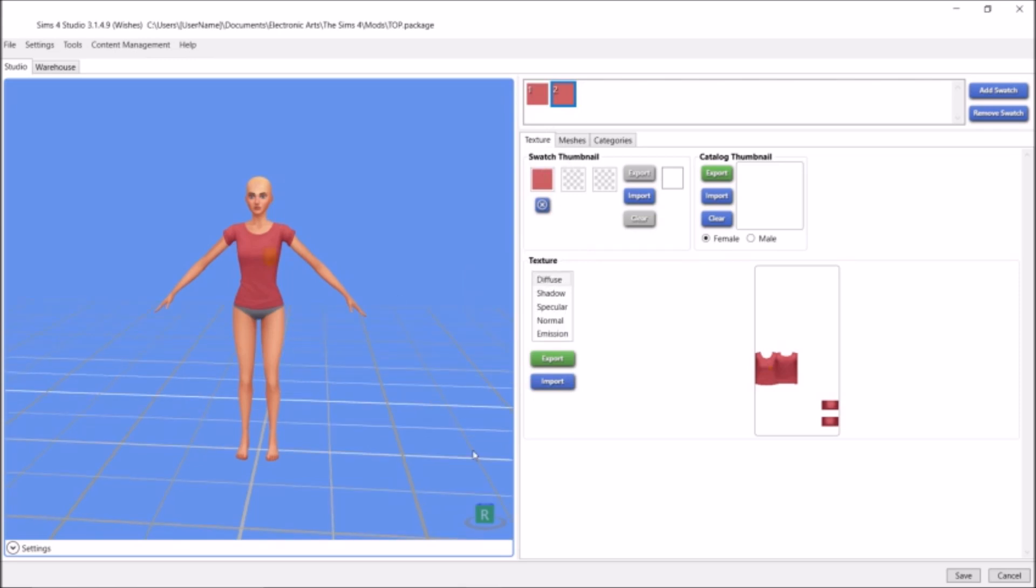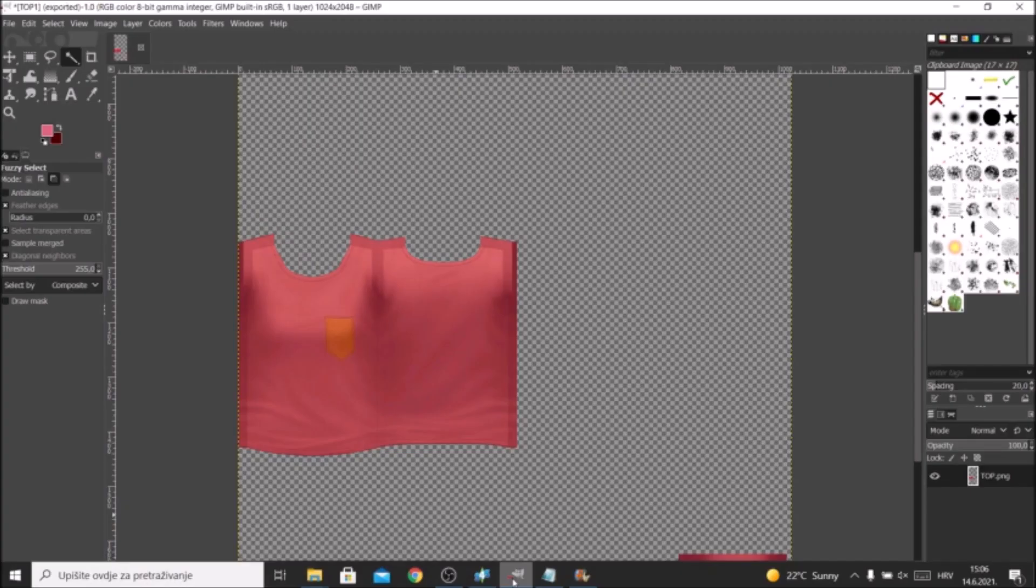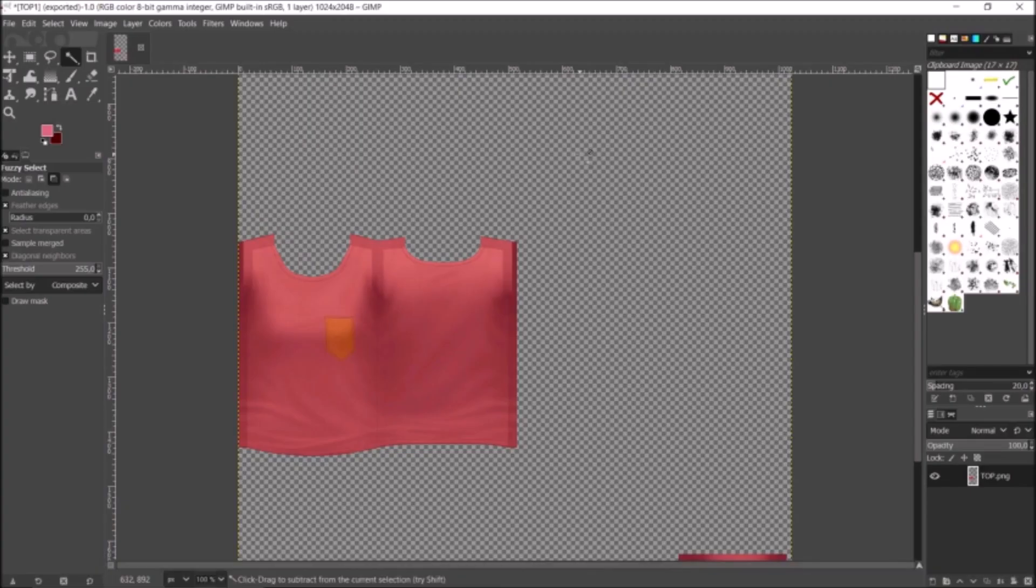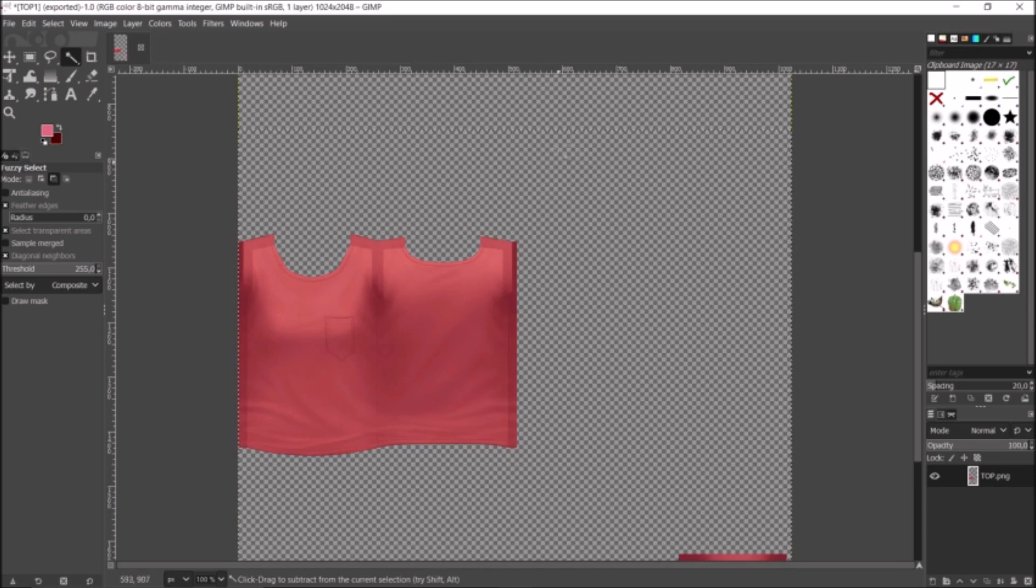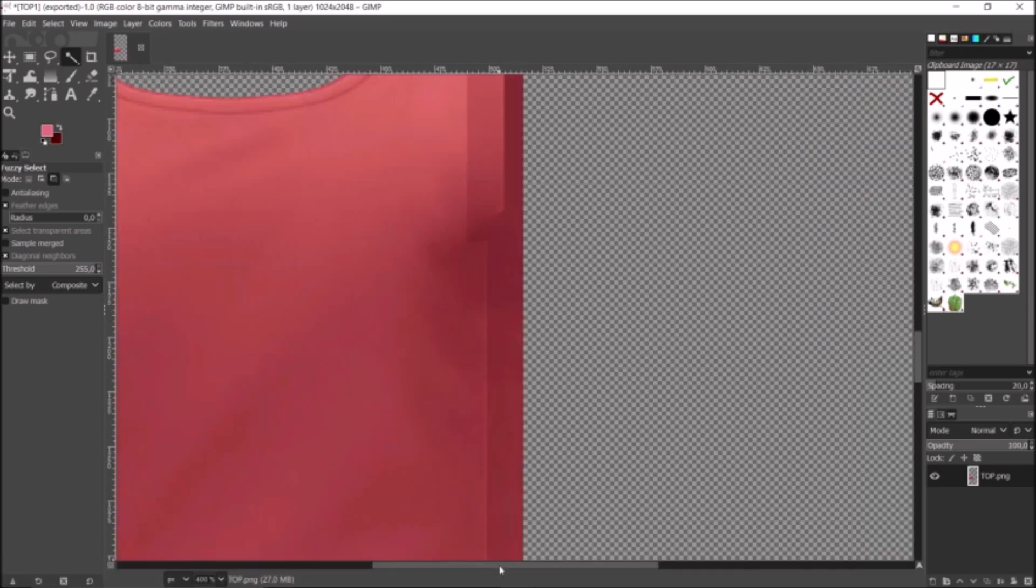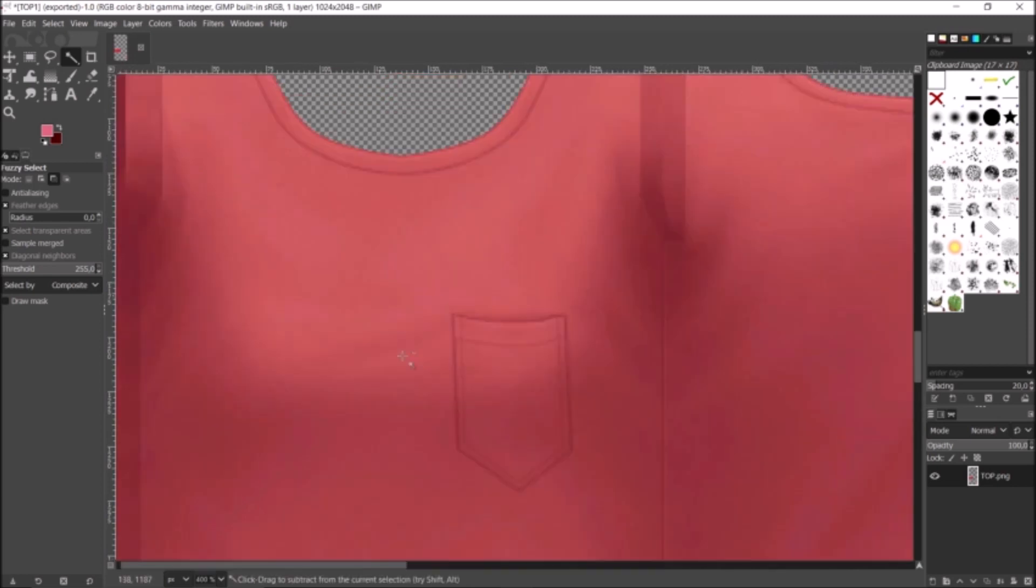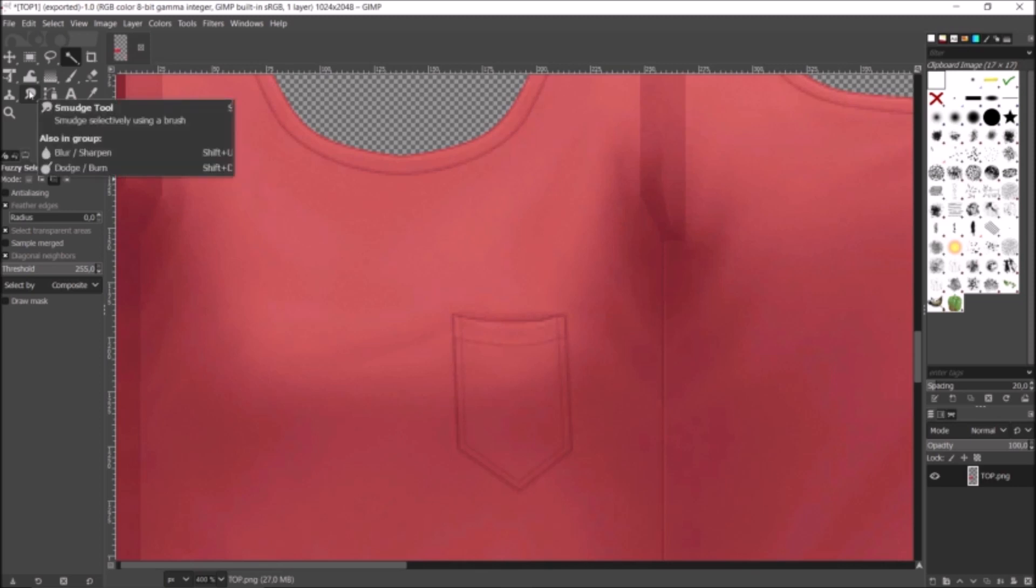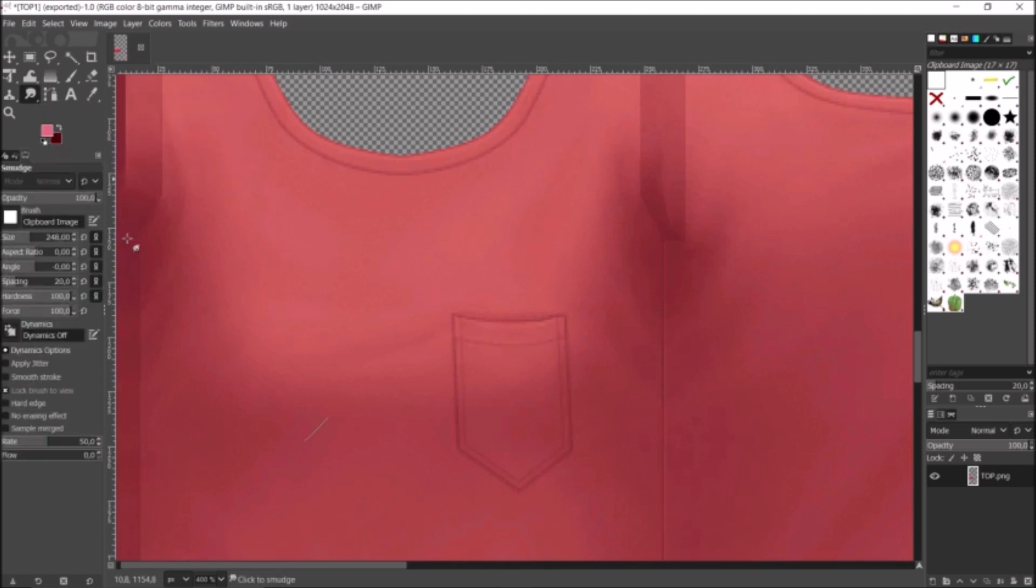But another fun thing that I thought I'd show you here is if you want to just delete this pocket—you don't want a pocket there. So I'm just going to go back into GIMP, and I'm just going to undo all the actions. Then I'm going to zoom it in. I like the shirt, but maybe I don't want to have that pocket right there. So I'm just going to go into the Smudge tool, and I'm going to select this circle right here.